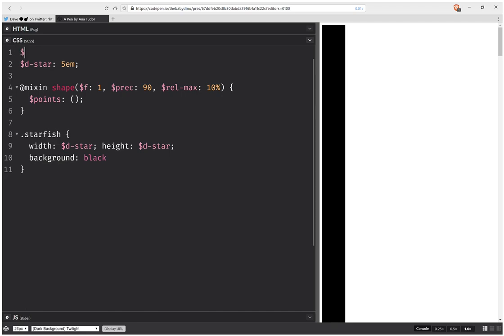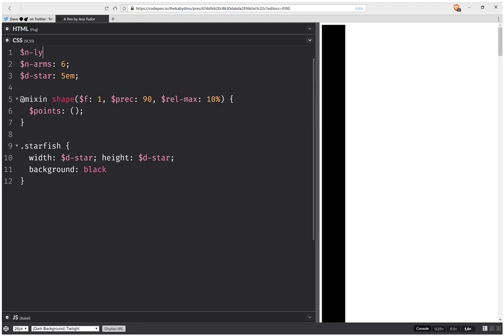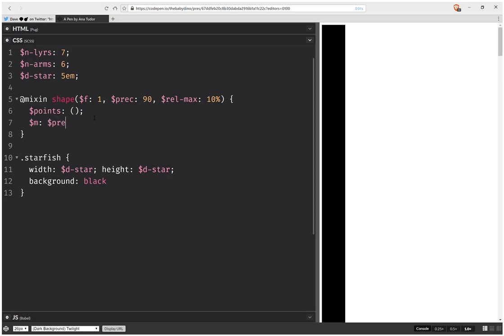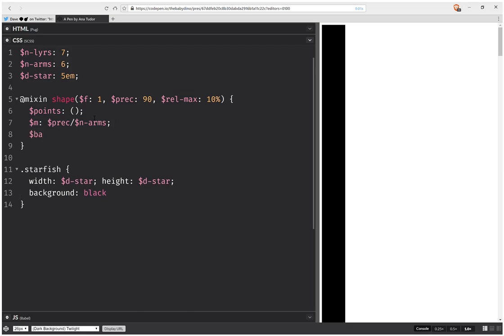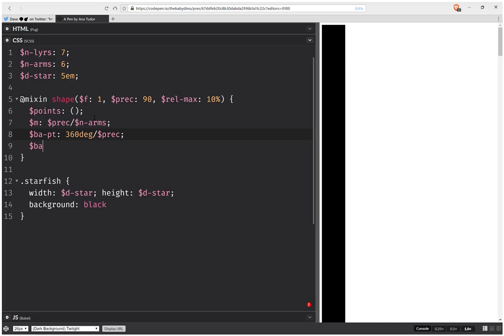Let's say we have a number of arms, here six, and a number of layers which is seven. Here I'm going to have a constant M, which is the precision over the number of arms — computed once so I don't compute it multiple times afterwards. Then I'm going to have a base angle for my points forming the clipping path — that's 360 degrees over the precision. And a base angle for the radius of variation, which is the number of arms times the previous base angle.